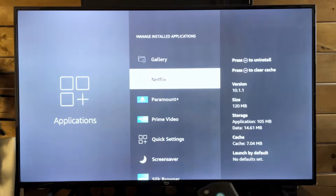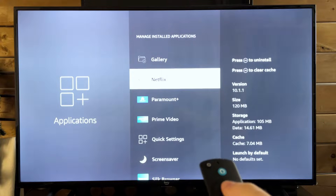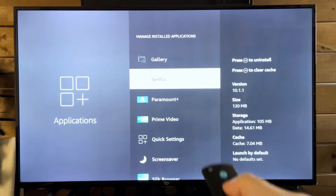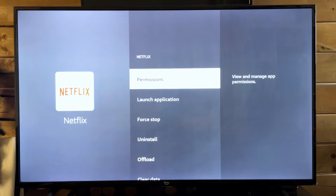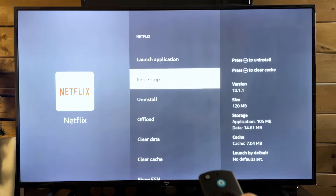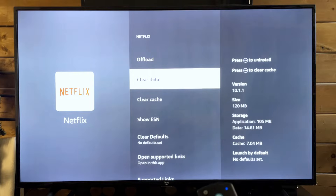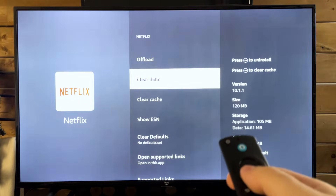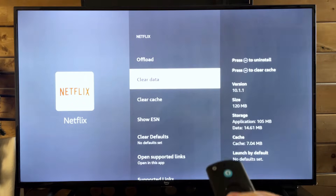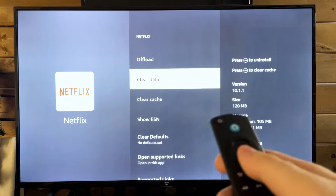Now, if you want to, for example, log out of Netflix, all you need to do is select the application. From here, if we scroll down a little bit, you'll find Clear Data. And this is going to sign you out of the app and clear all of its data.